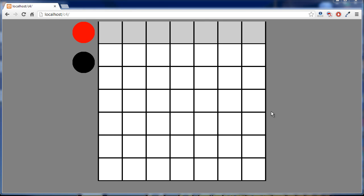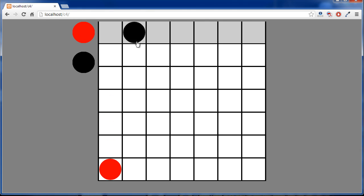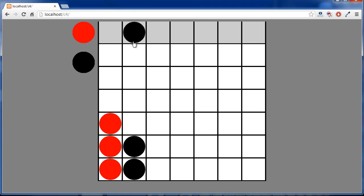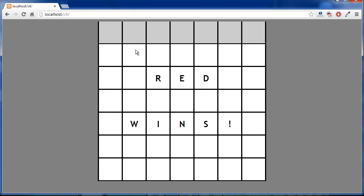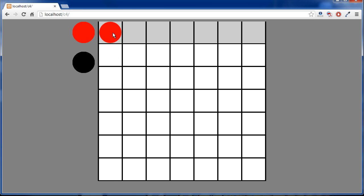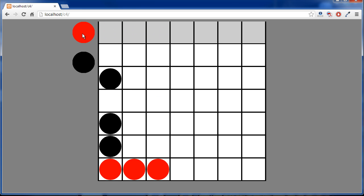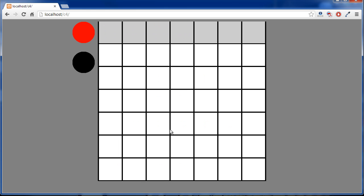In the last video, I wrote the function to detect vertical and horizontal wins. So we can put four red ones in a row here — red wins — and we can do this horizontally as well. And it detects the red wins.